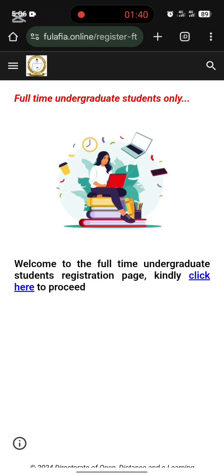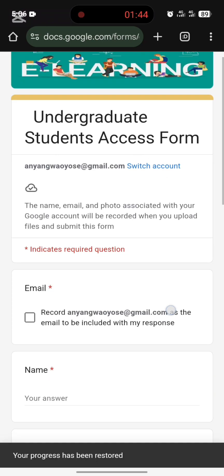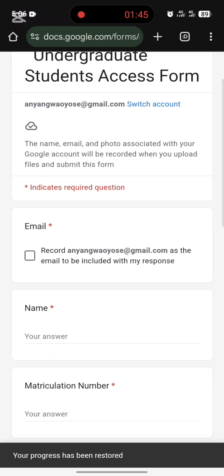You confirm that this is for undergraduate students only, so you click 'Click here.' You are now going to be filling out this undergraduate student access form.